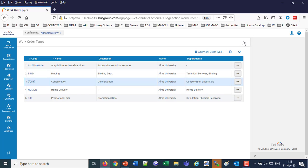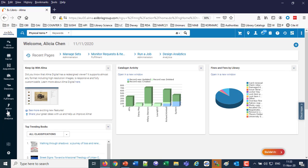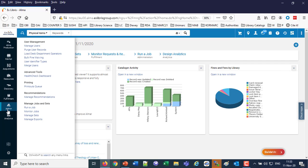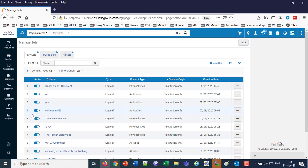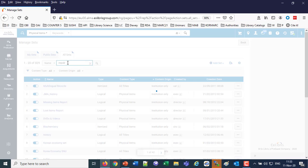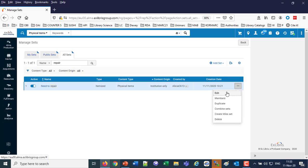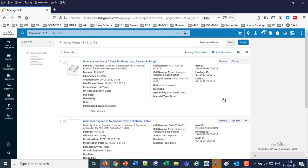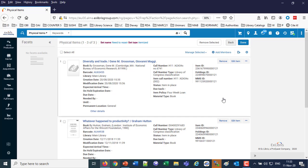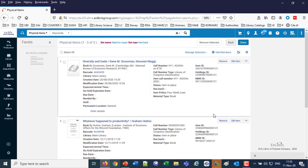Now we also already have a set. The assumption before beginning here is not only do we have a work order type that we want to use, but also that we have a set. Let's go take a look at that set. We'll go to Admin, Manage Sets, and the set that I have is called Need to Repair. There it is, and there's three items in it which for our purposes is enough. There can be a hundred items, there can be a thousand items—it all behaves the same. We've got Diversity in Trade, Whatever Happened to Productivity, and A Critique of Violence.